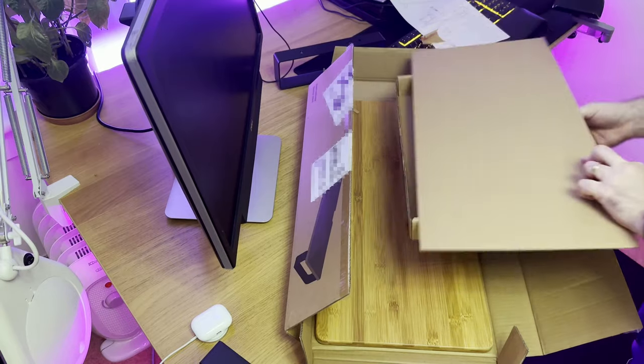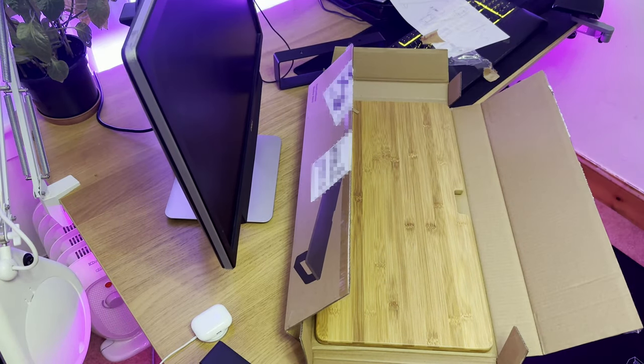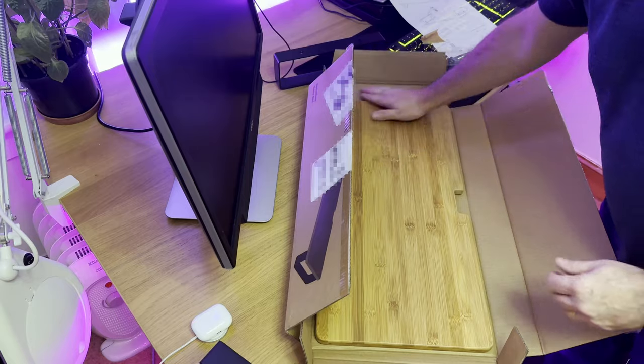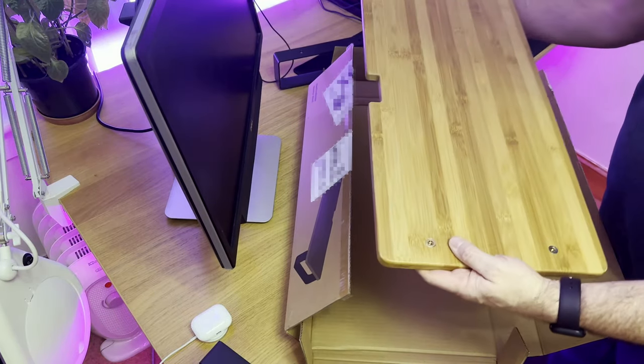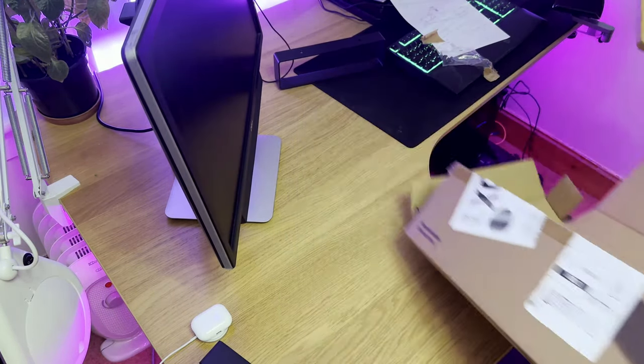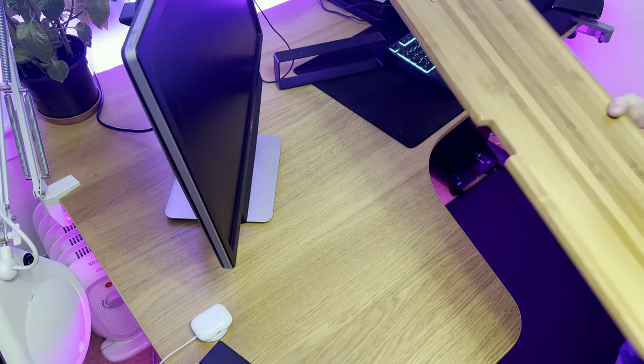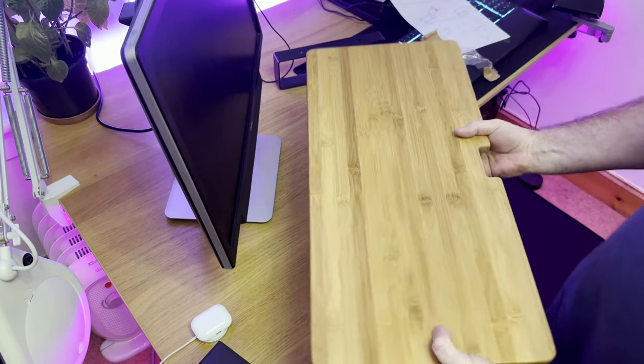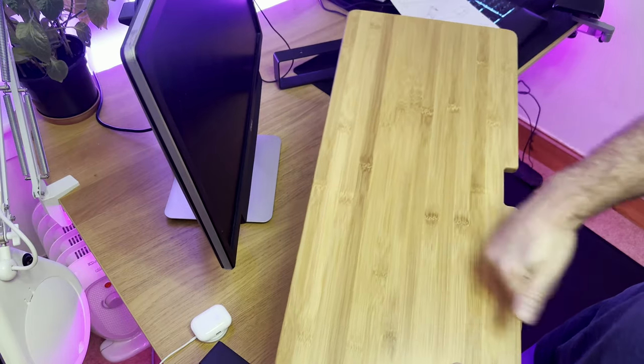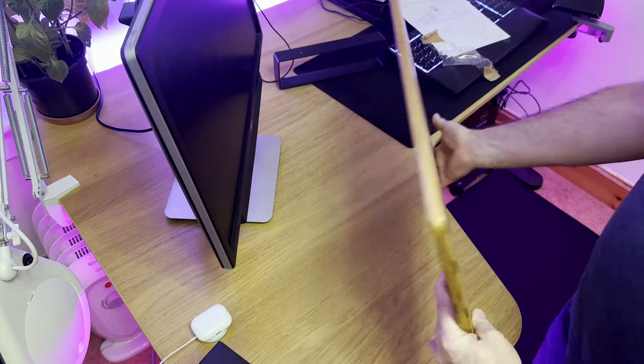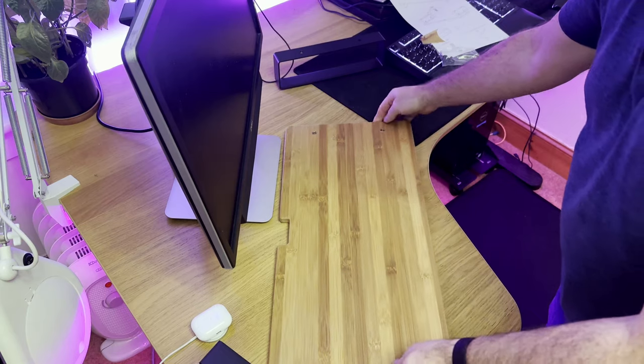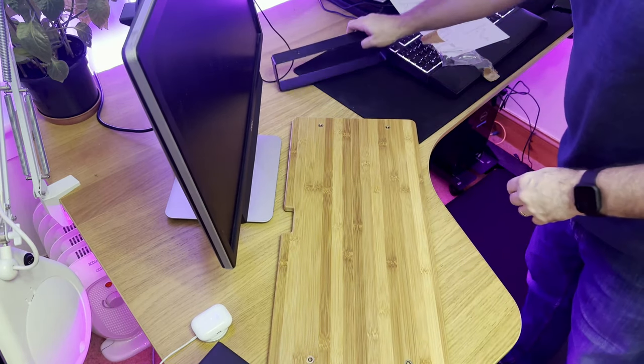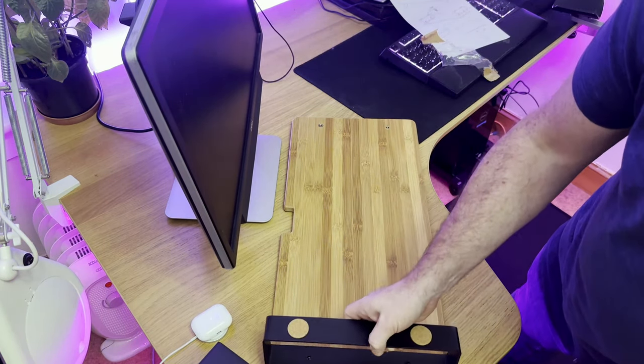And here it is, the main part. Got to admit, looks nice and feels very nice, actually. Feels solid. Partly made out of bamboo. As you can see, it actually blends in with the color of the desk really well.